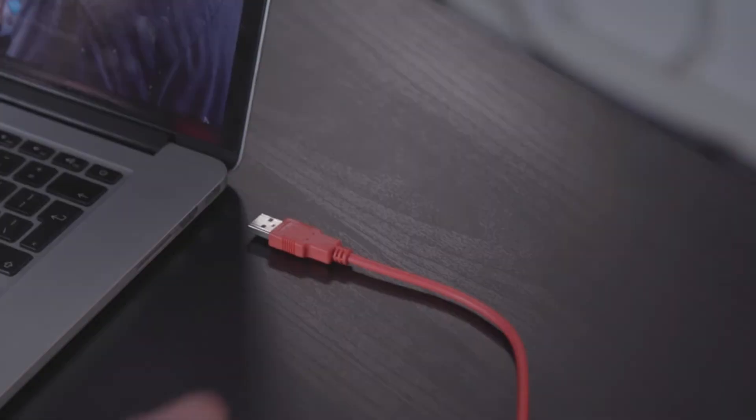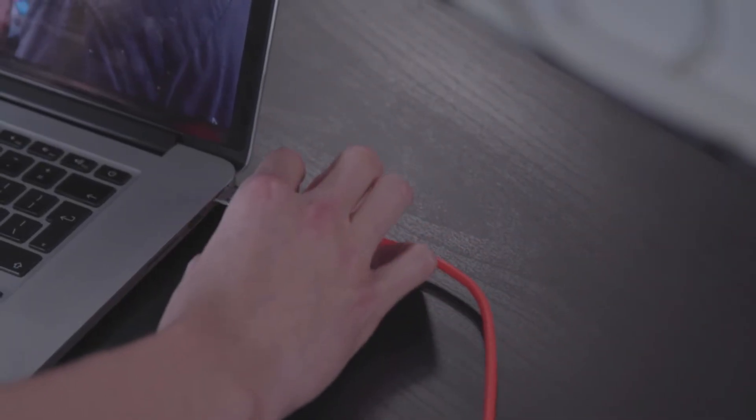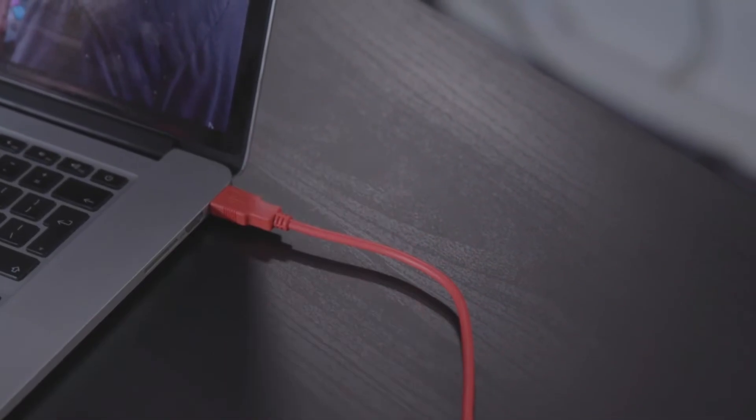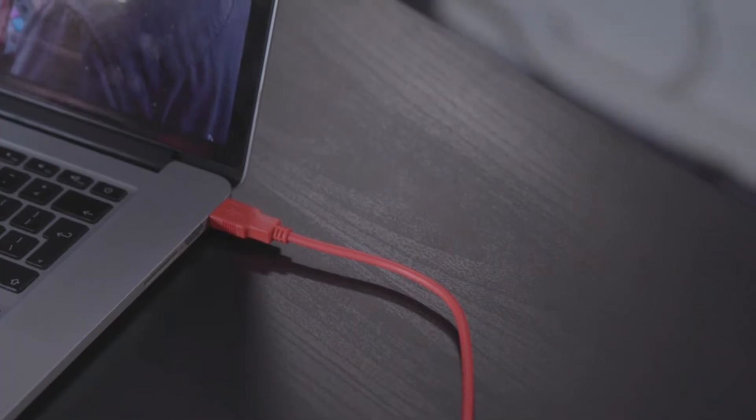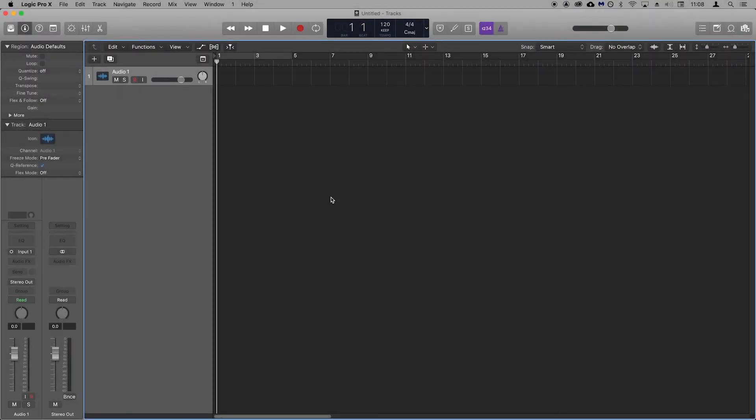Please make sure that you have your Scarlett connected to your Mac via USB, powered on, and then open Logic.